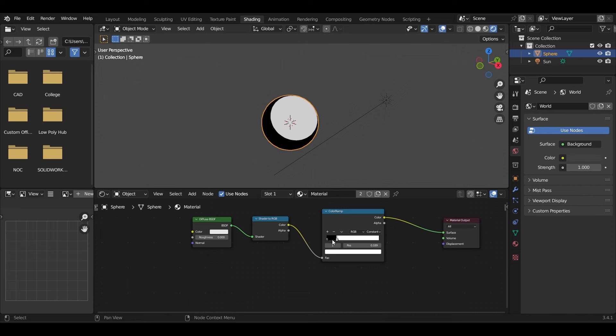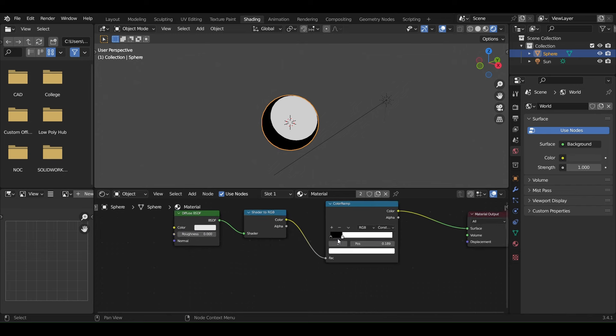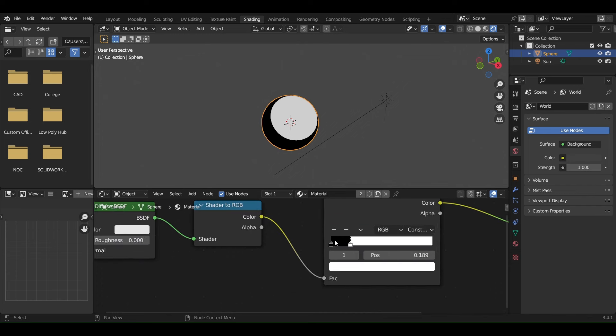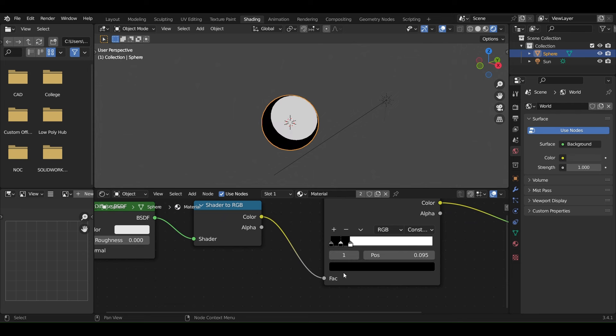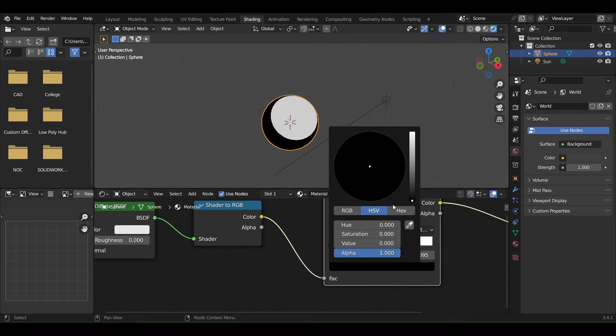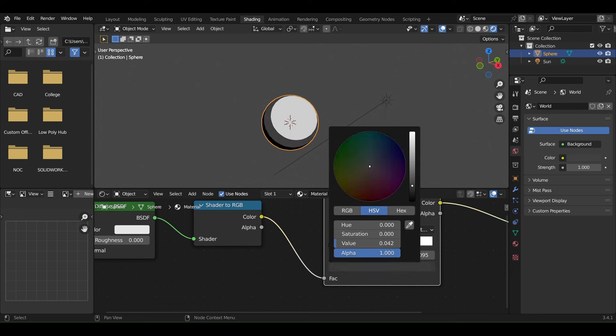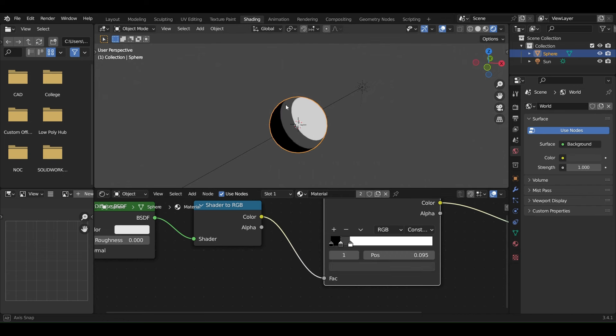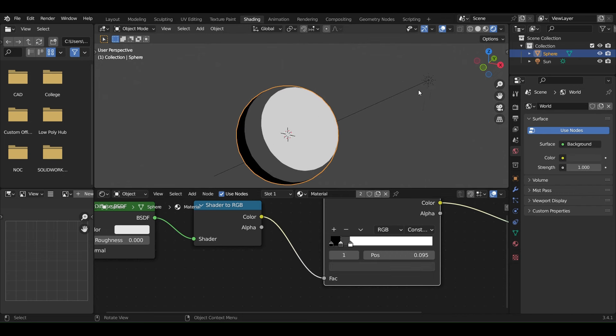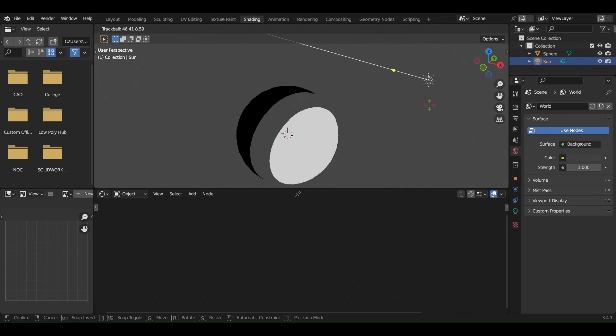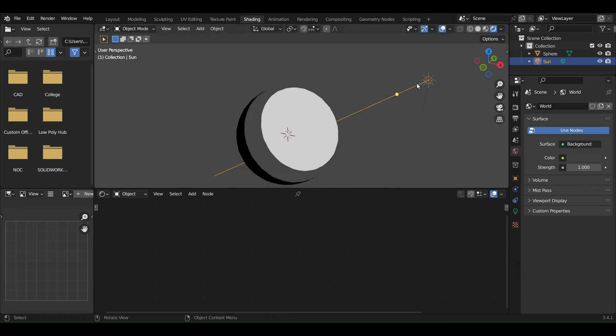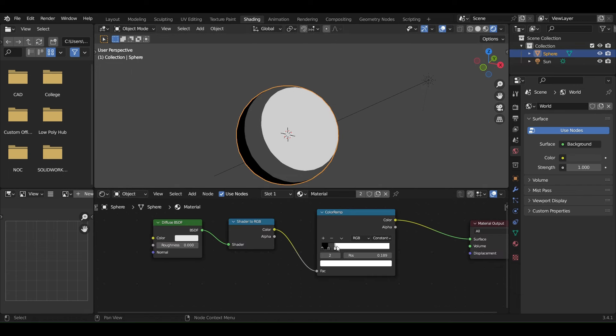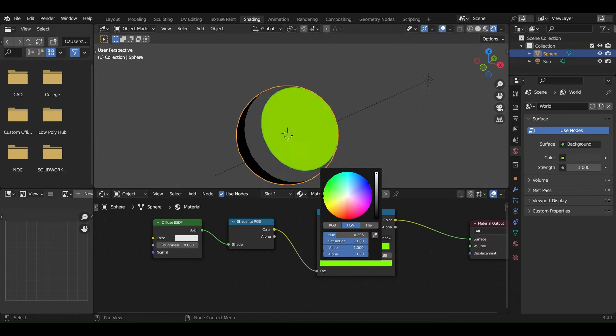Now you can add more color stops to define how your shading looks. I prefer three stops: a dark, a light, and a mix between them. You can also change the color in the Color Ramp itself.